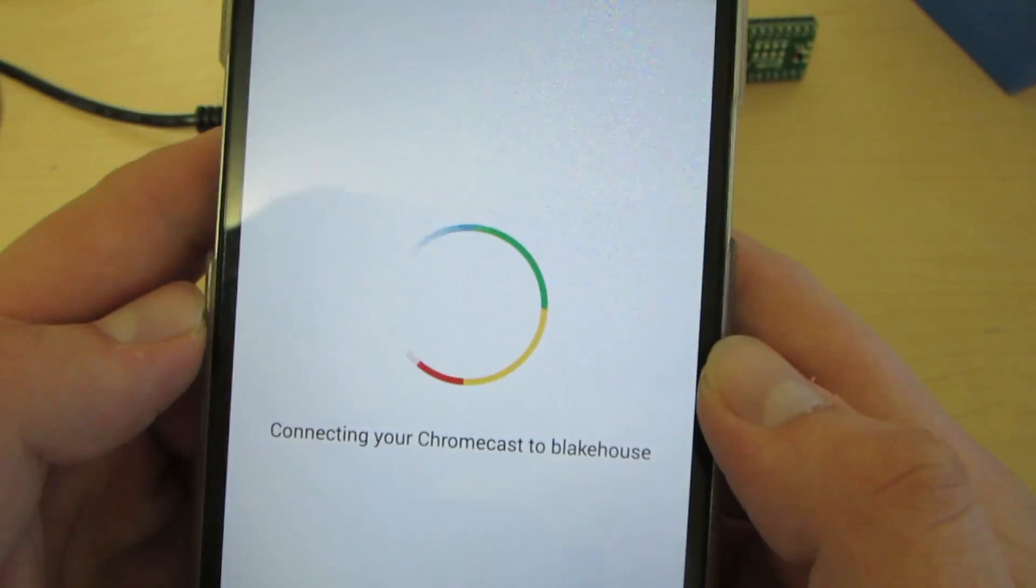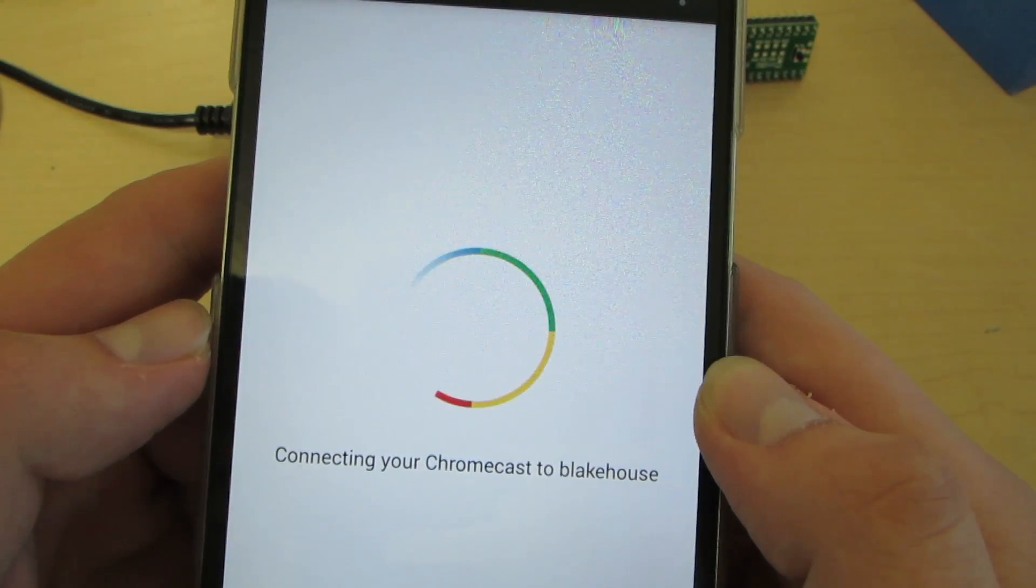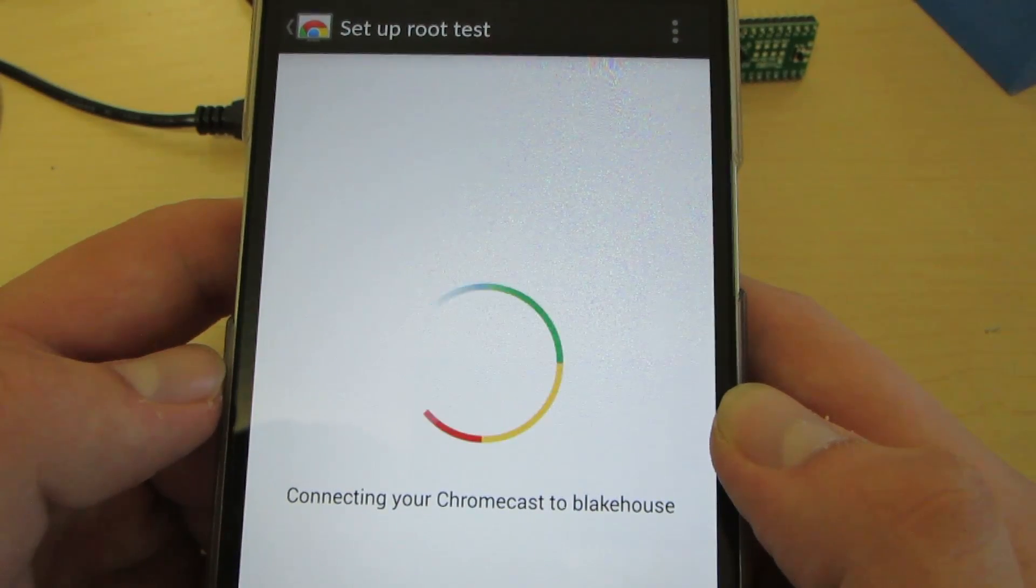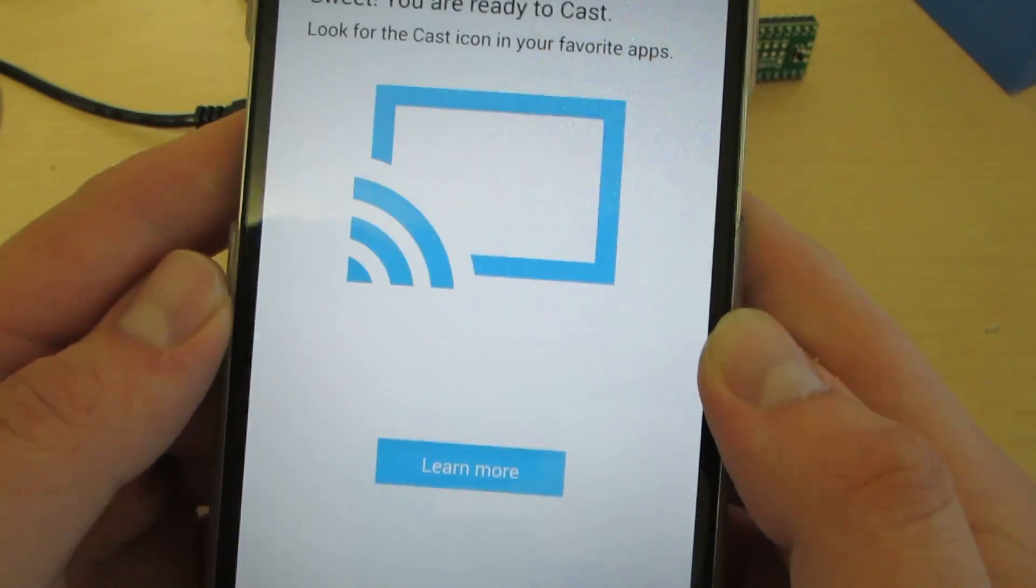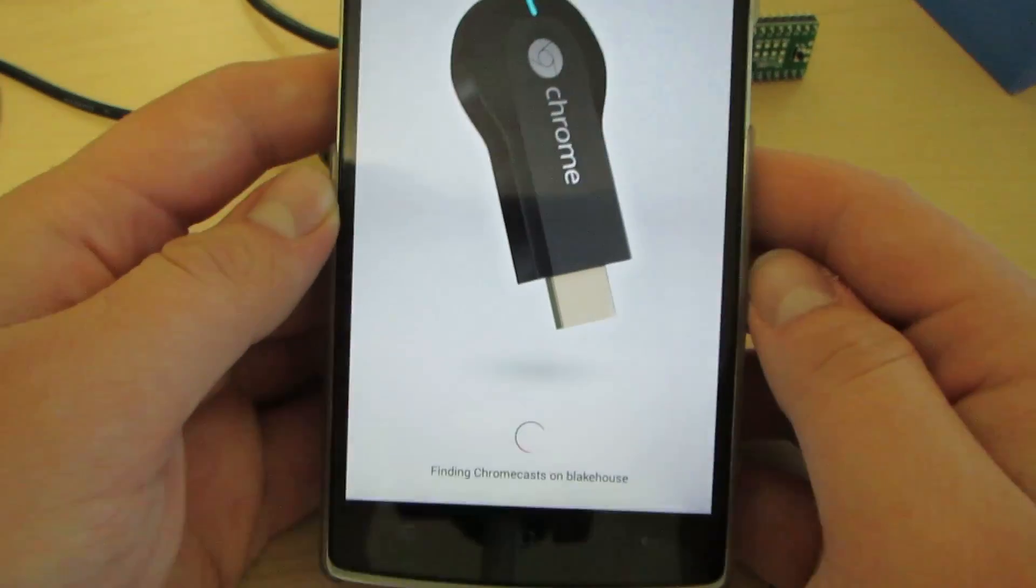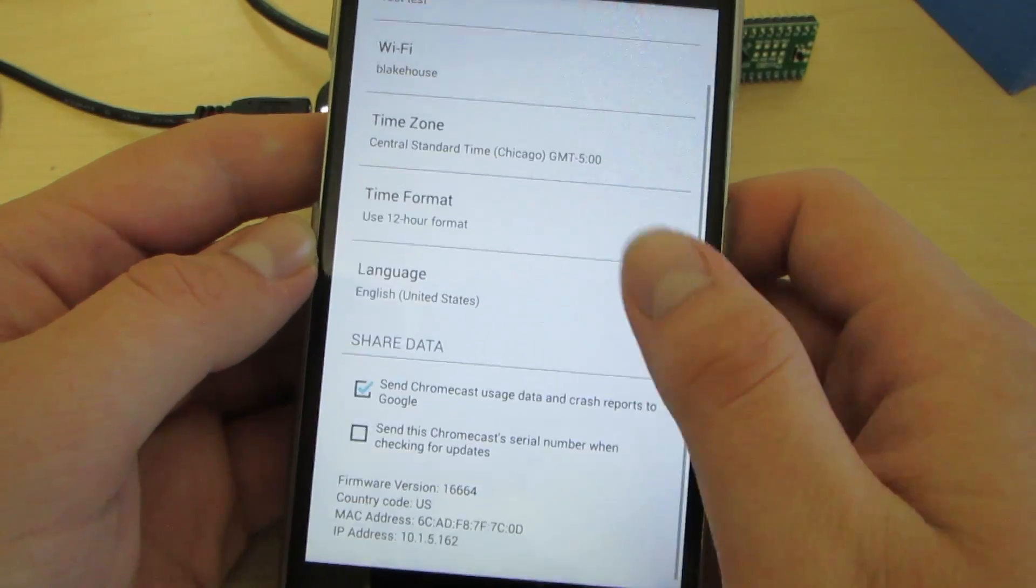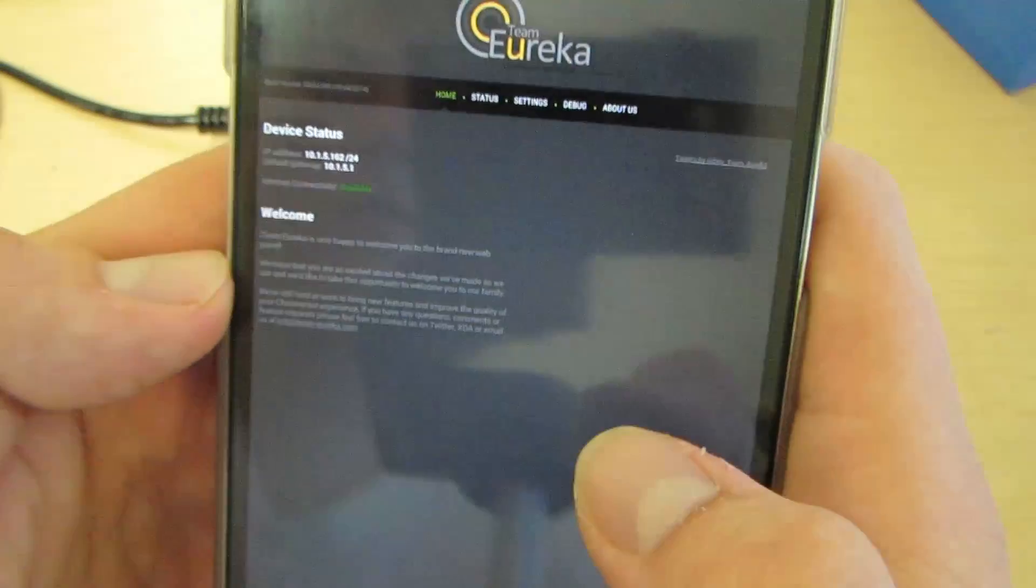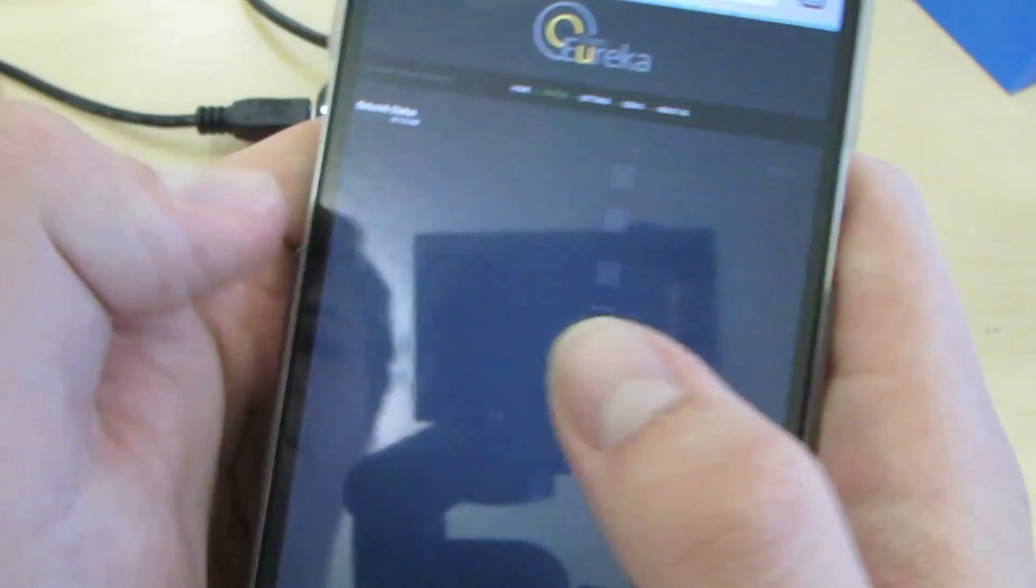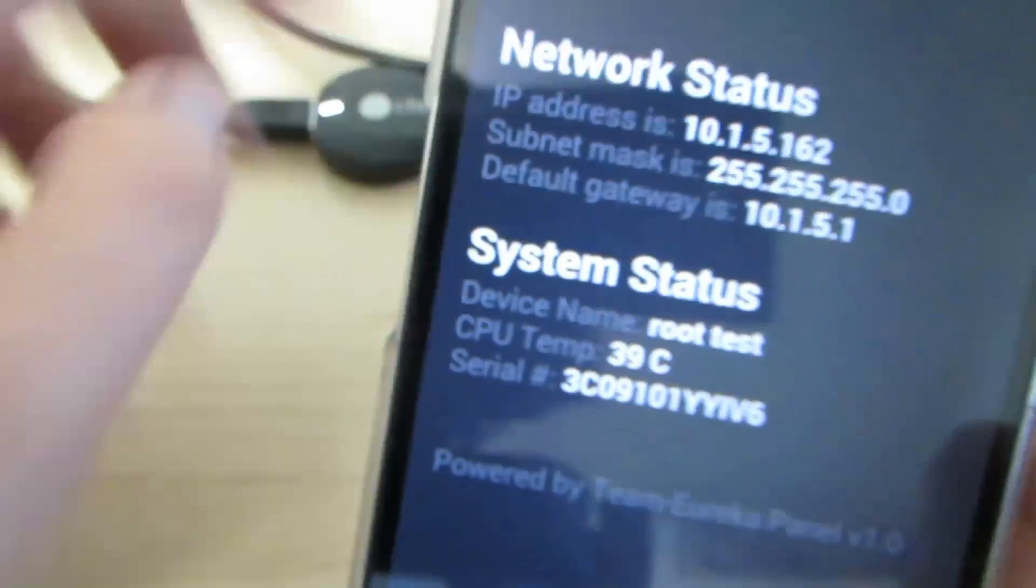Okay. So, now if you go to the IP address of the Chromecast, you will notice it reports to the Team Eureka page. If you go to the Status tab, you can see for yourself that we have a rooted high serial device.